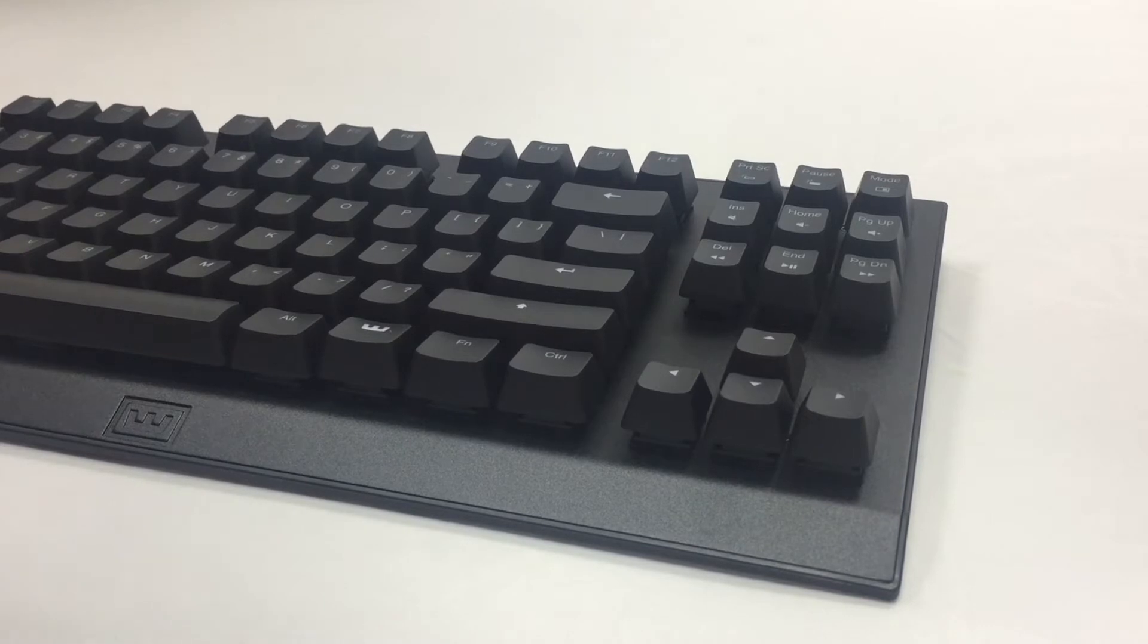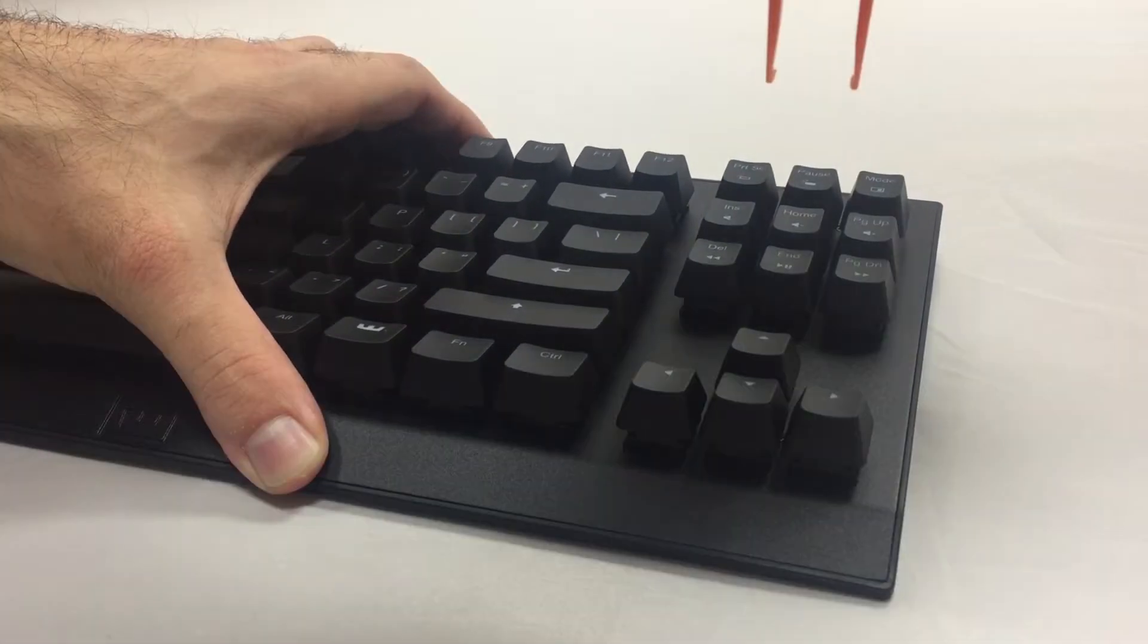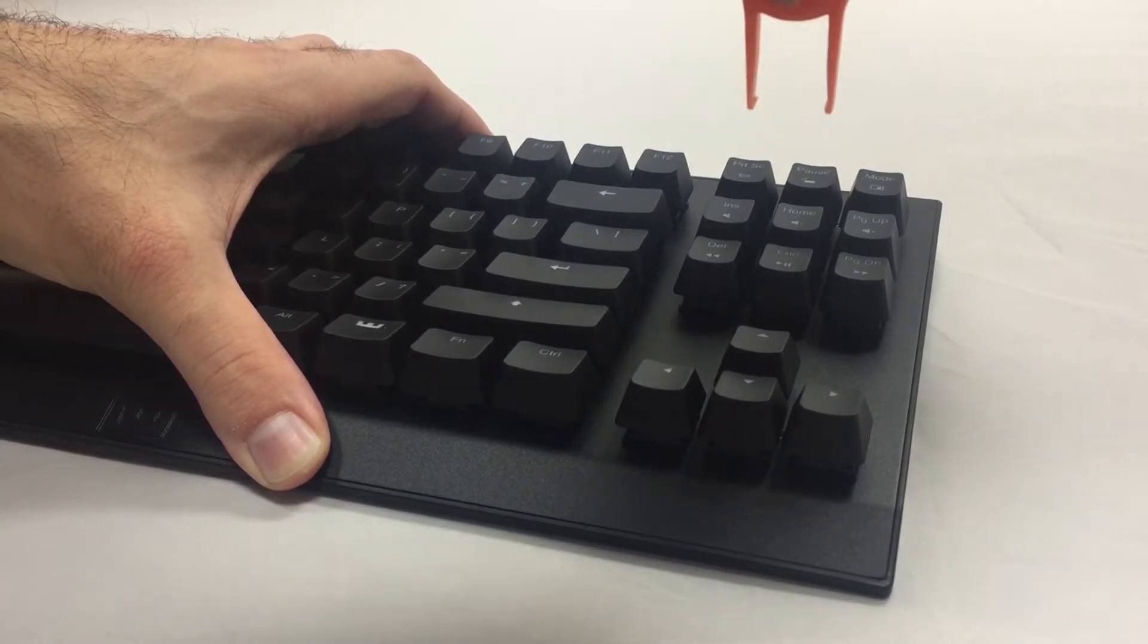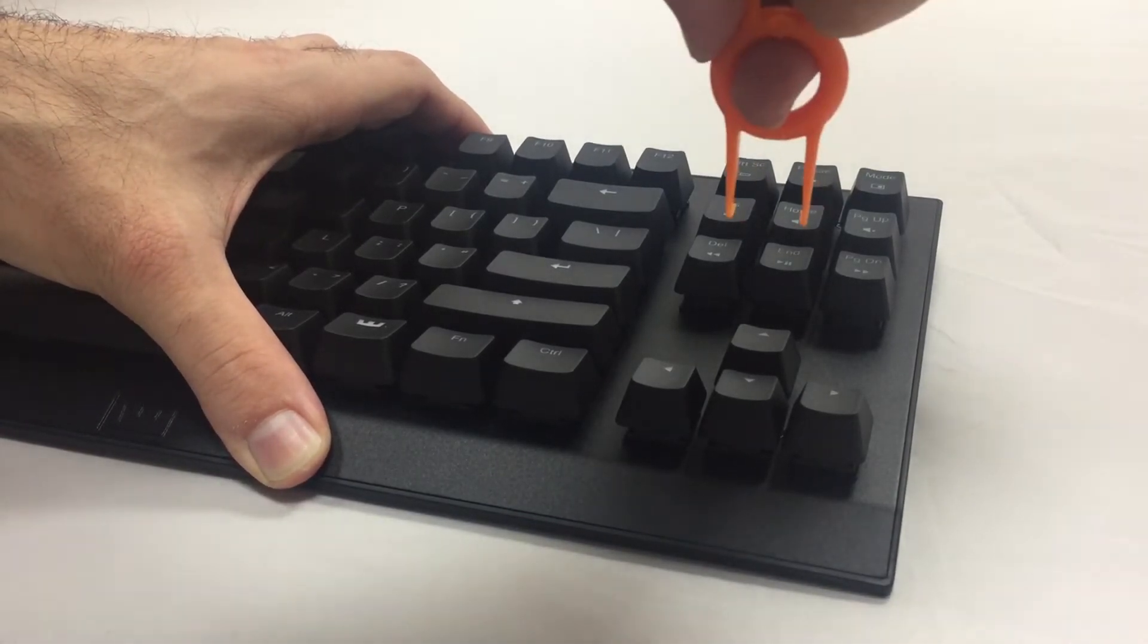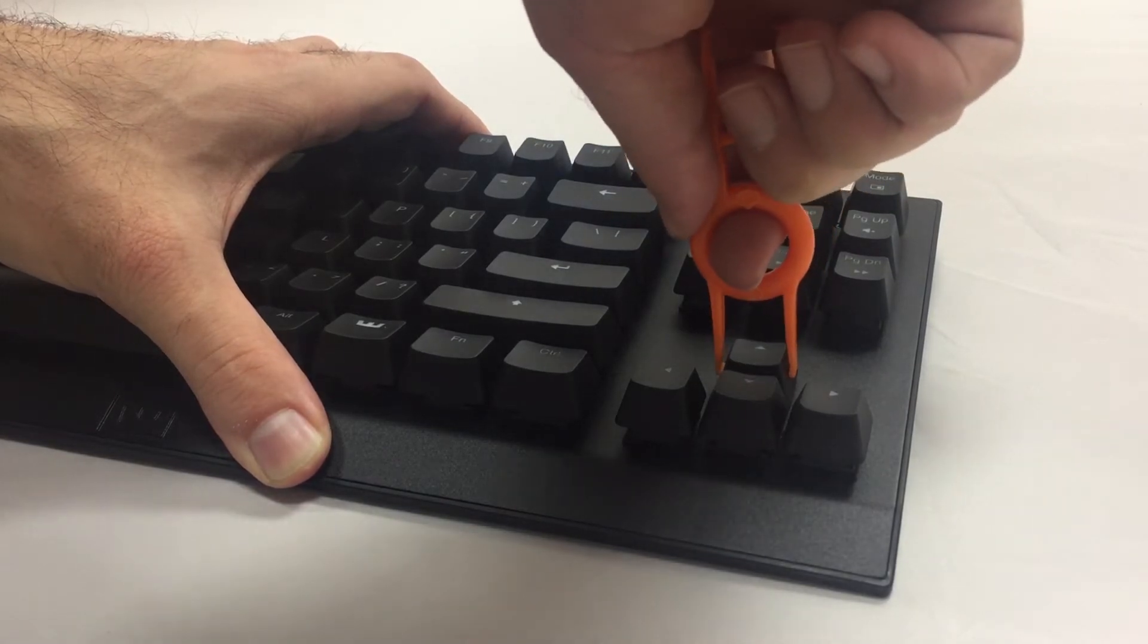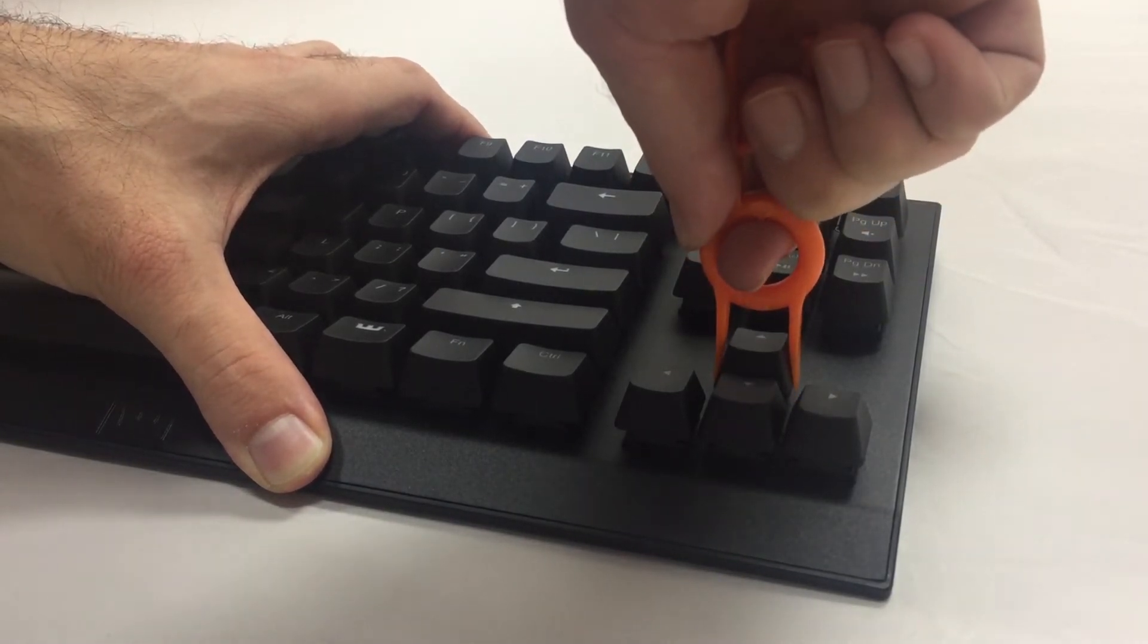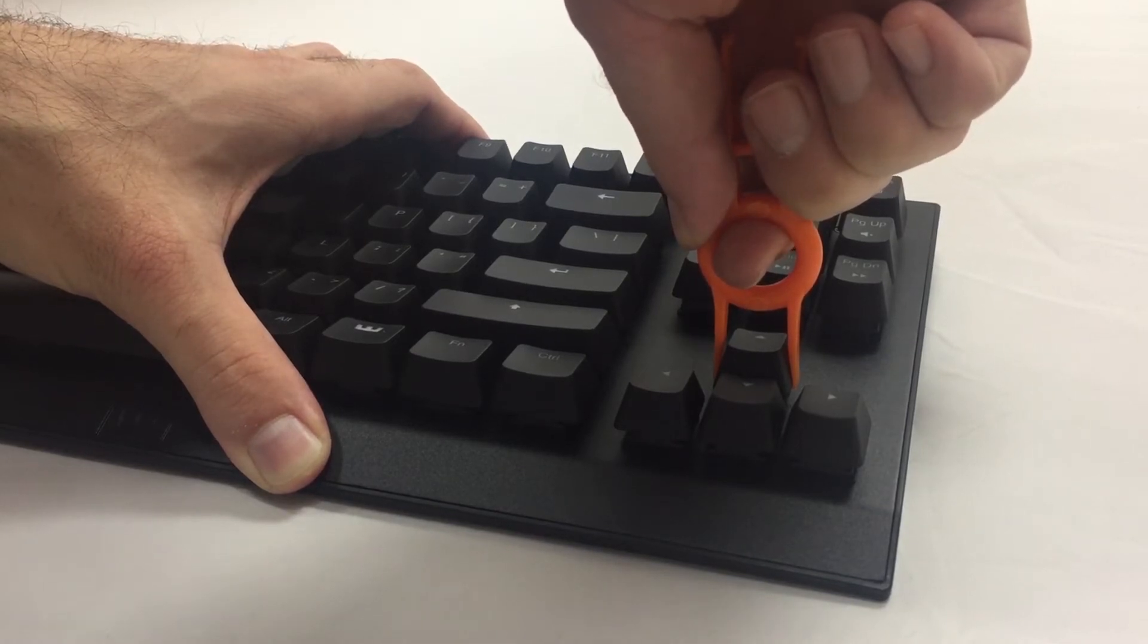We're going to remove a normal sized keycap. First you're going to place one hand onto the keyboard and with the other hand the puller. Now first make sure that the puller is horizontal towards the keyboard so you grab the keycaps on its sides. Second, make sure you have an upwards pulling motion and it's as straight as possible.